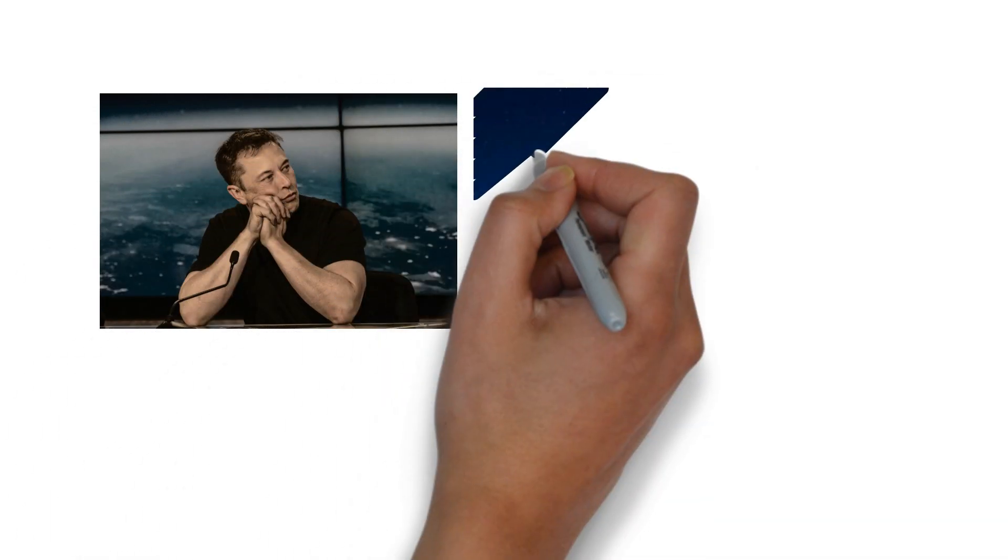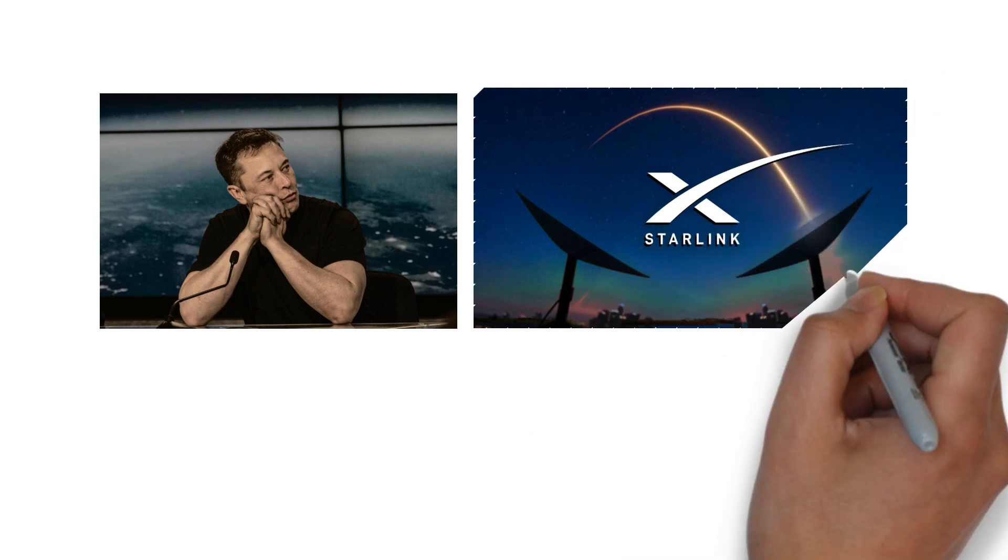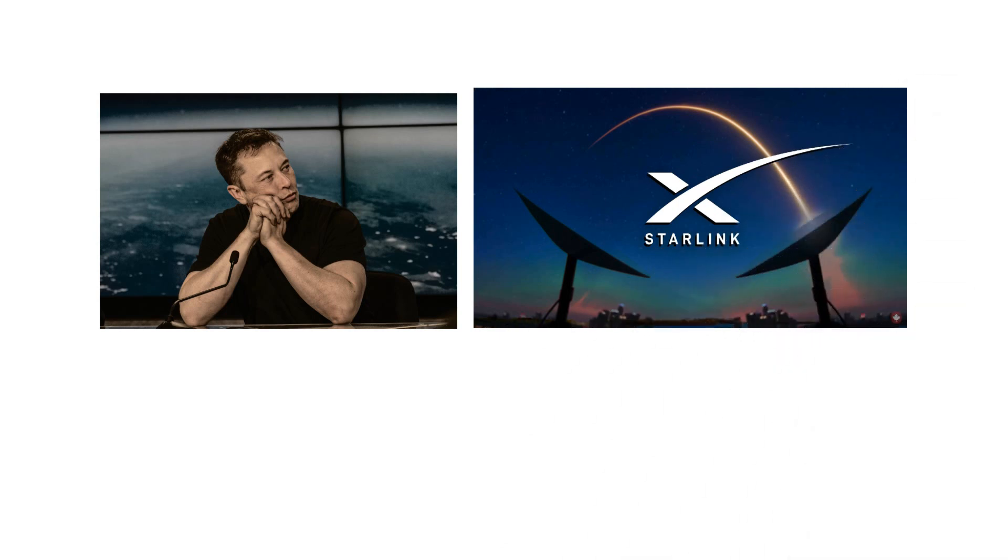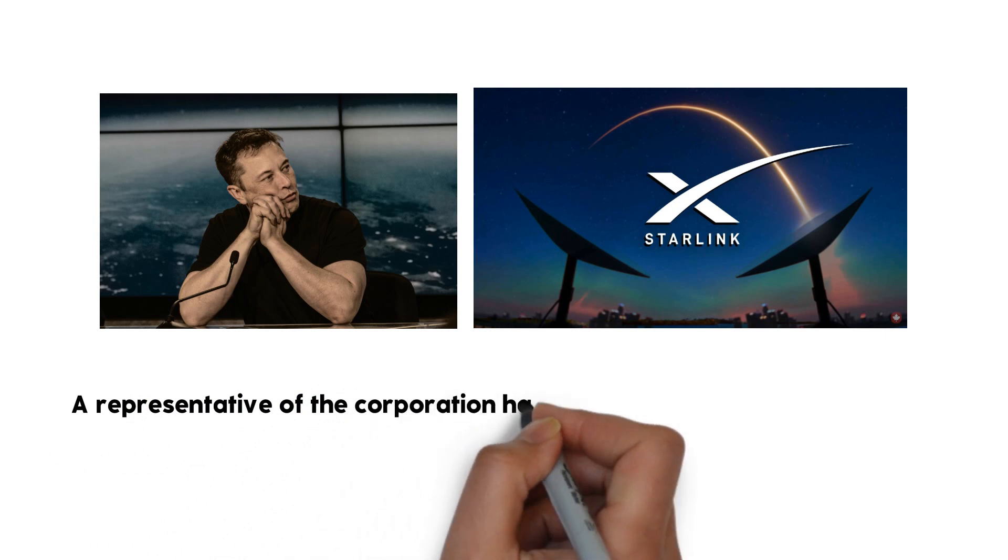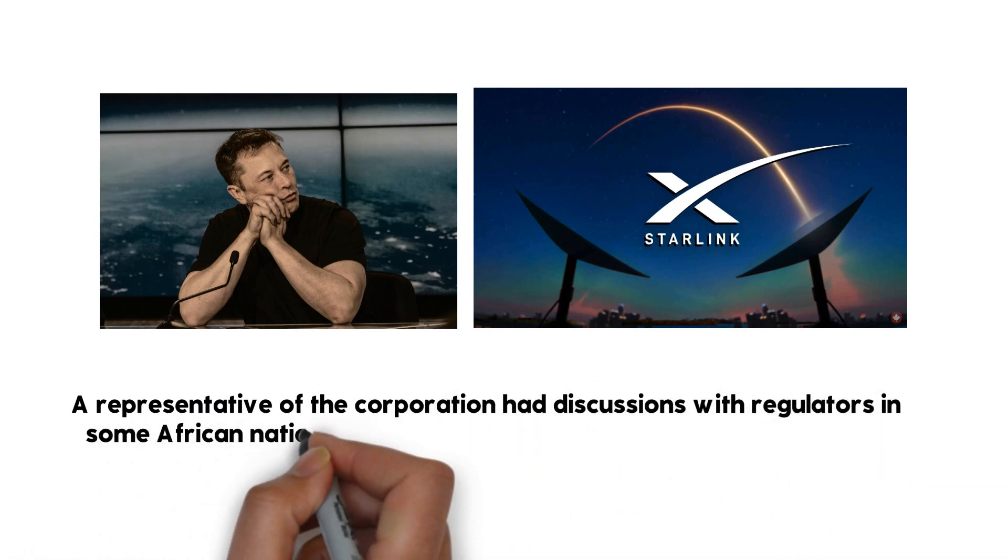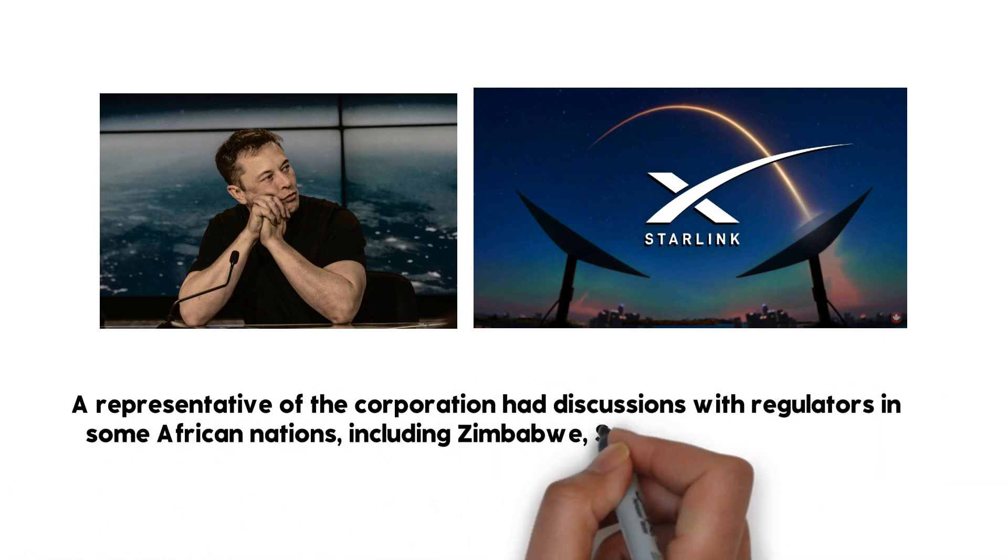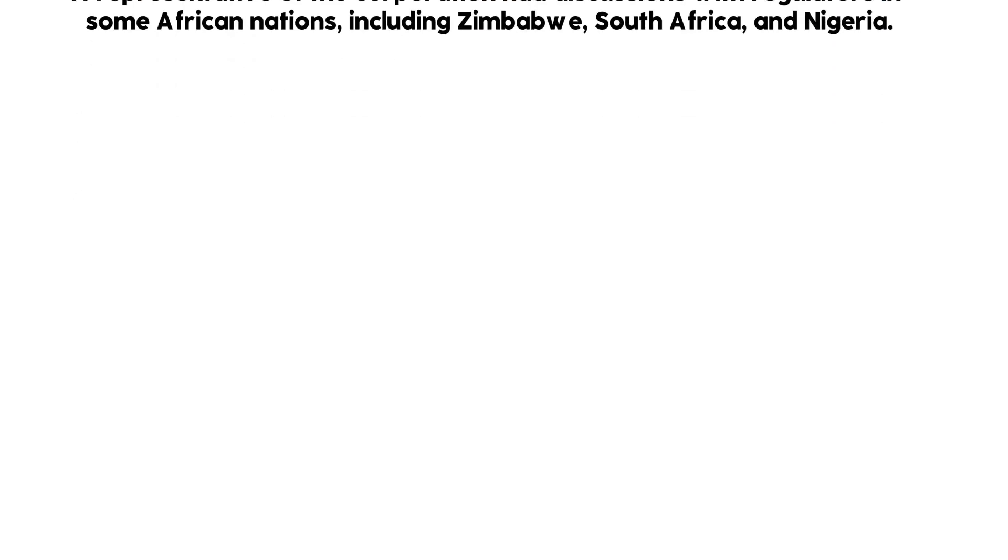One of Elon Musk's businesses, Starlink, is reportedly expanding into Africa. SpaceX created the Starlink satellite network to offer a fast internet connection. Even the most remote regions of the planet where communication is difficult will have access to it. A representative of the corporation had discussions with regulators in some African nations including Zimbabwe, South Africa, and Nigeria.